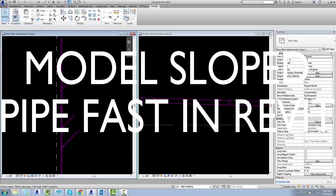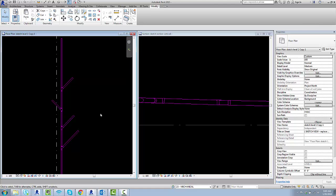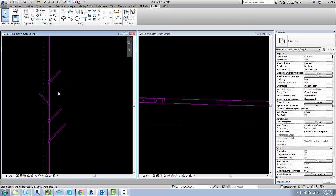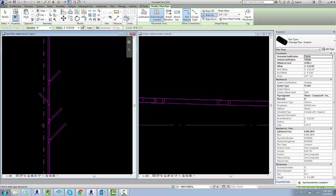Hey, this is Tyler and I'm going to be showing how to model sloped pipe quickly without a bunch of errors. The thing is, it's not an intuitive approach. If you do it intuitively, it'll probably be awful.